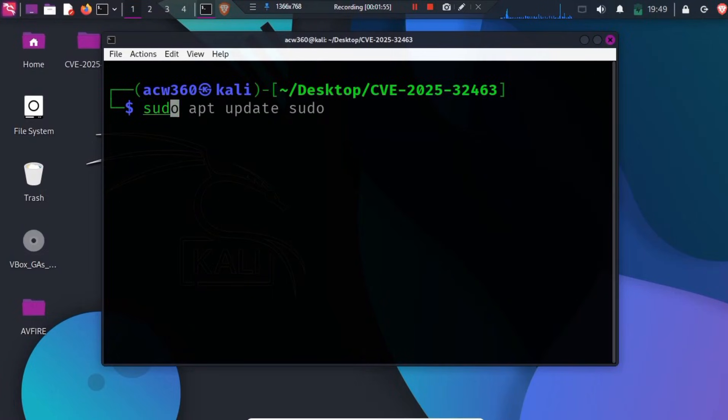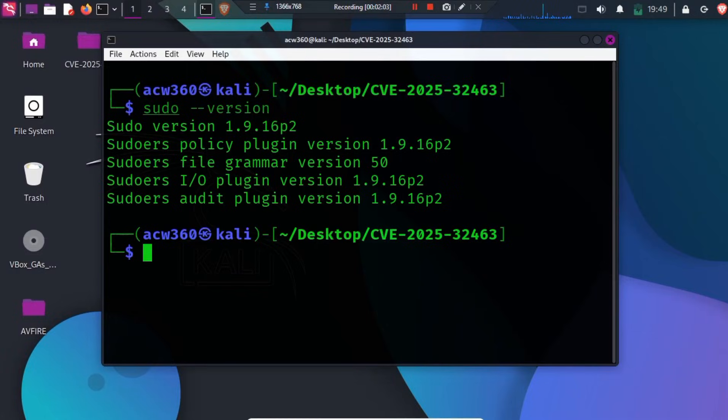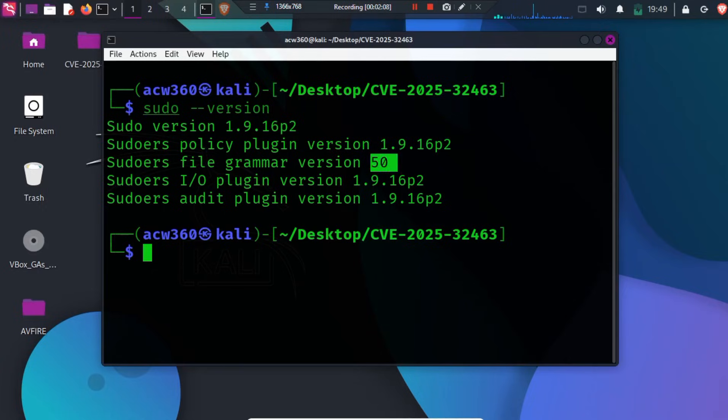type sudo --version. As you can see, my Sudo version is 1.9.16, which means it is vulnerable to this attack.